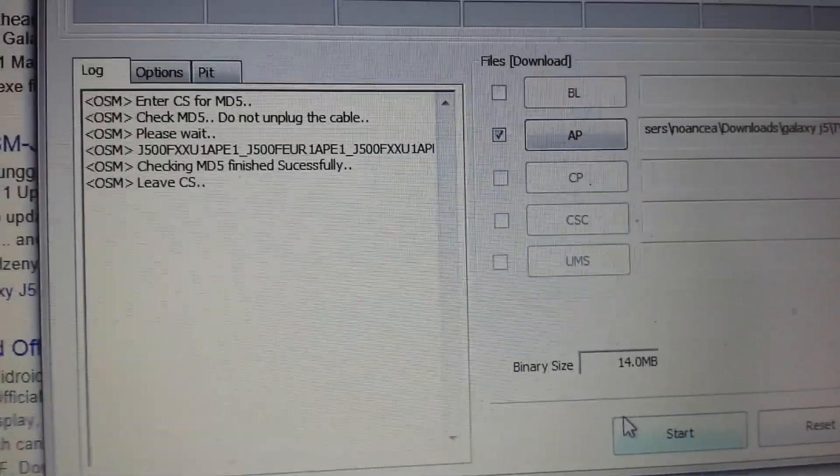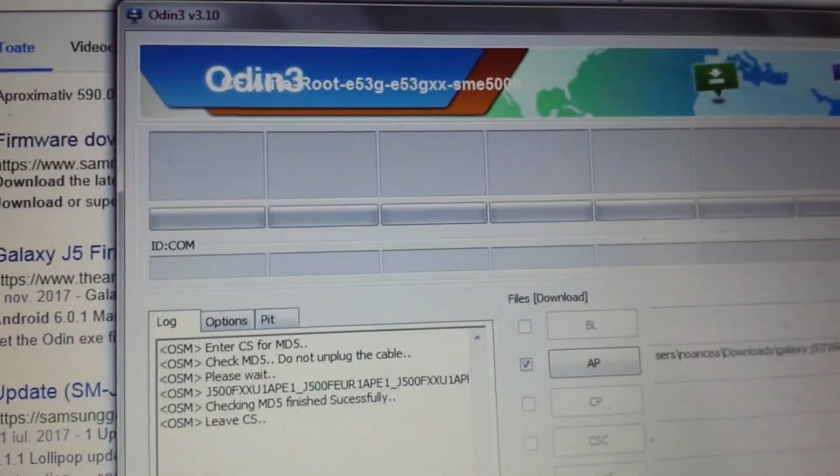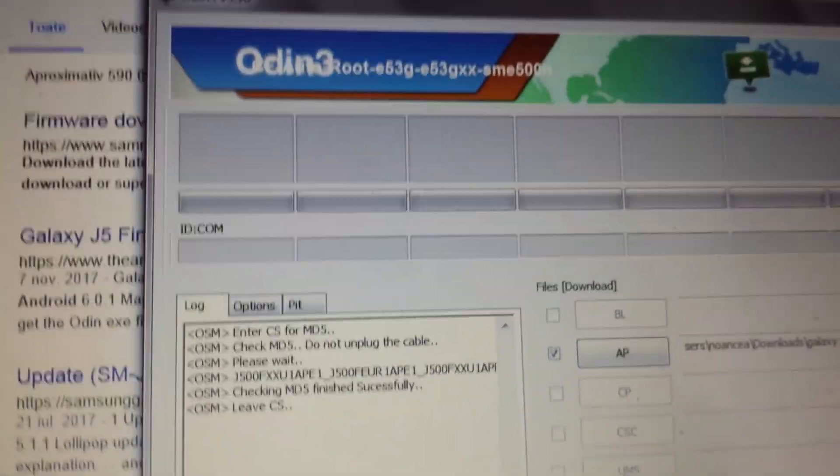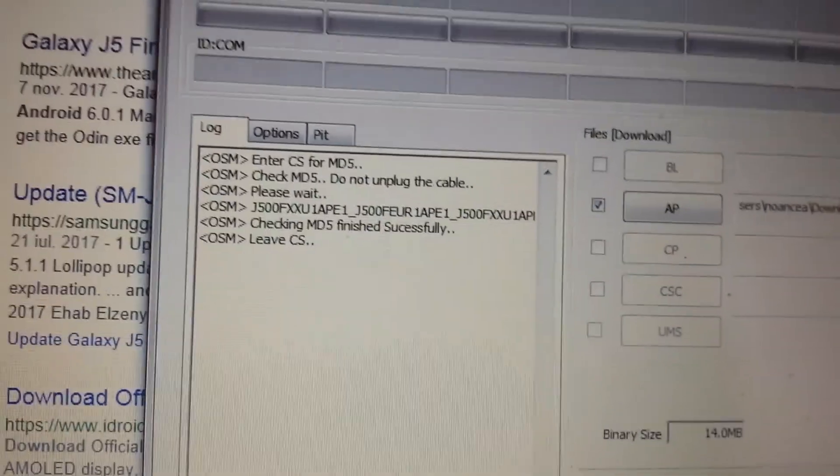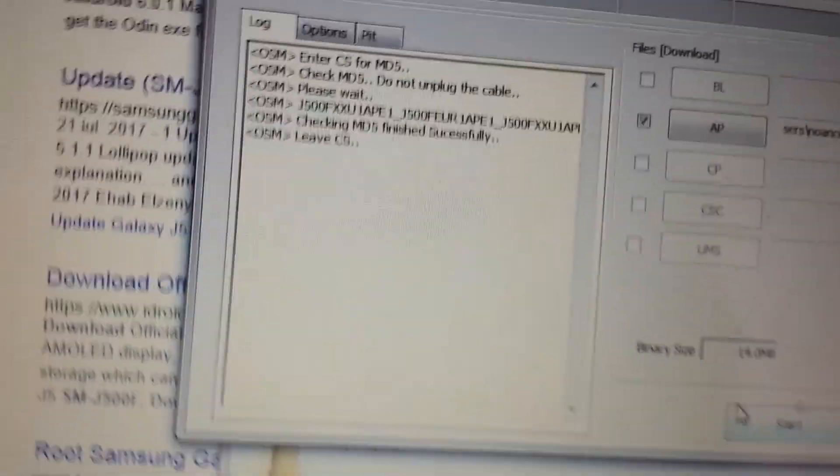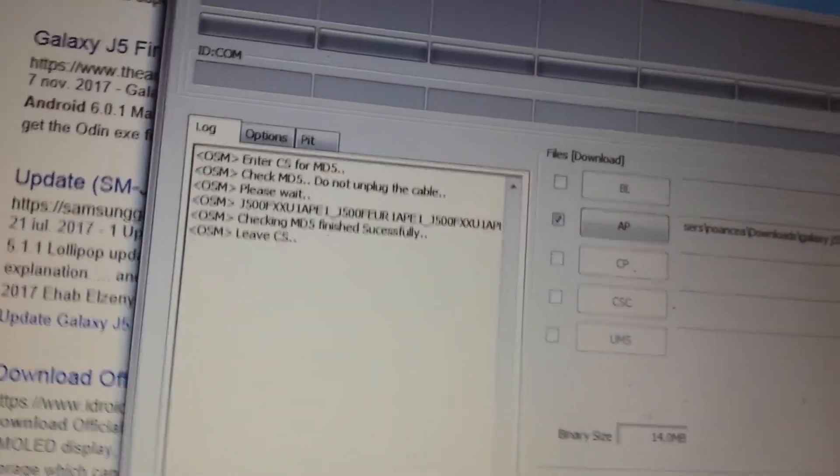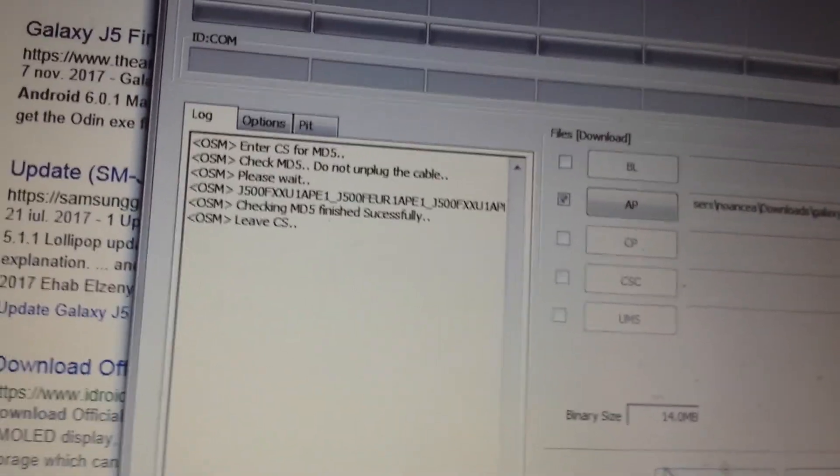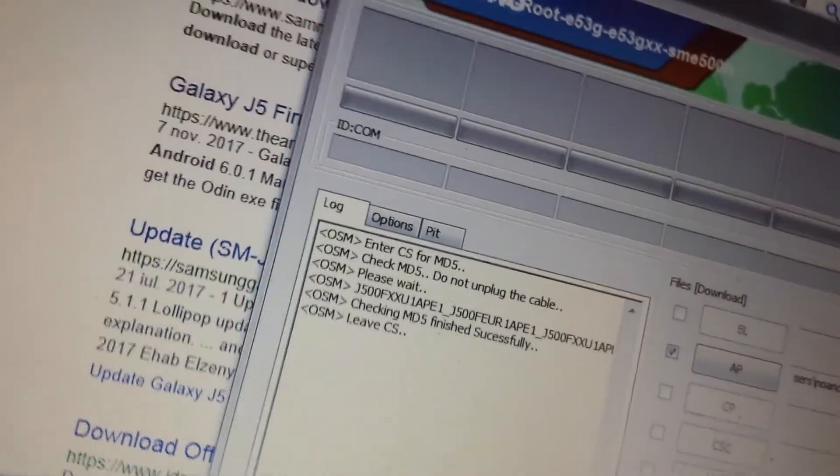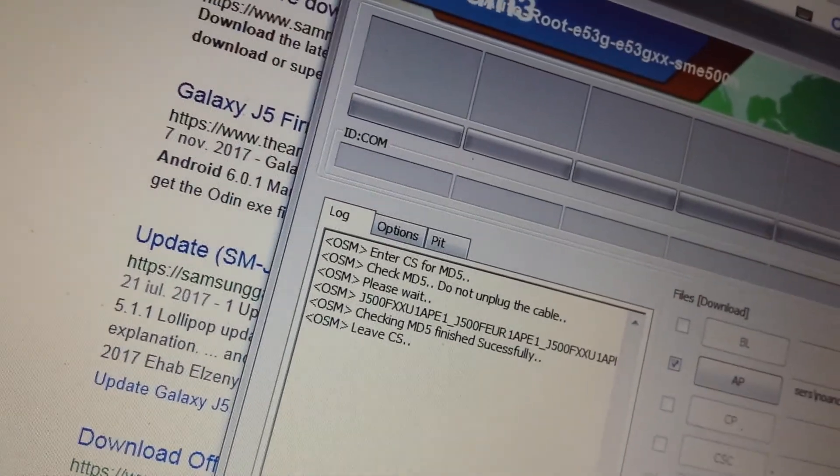So using Odin version 3.10, I put my phone in download mode and then install these two files. I'm going to put the files in the description.